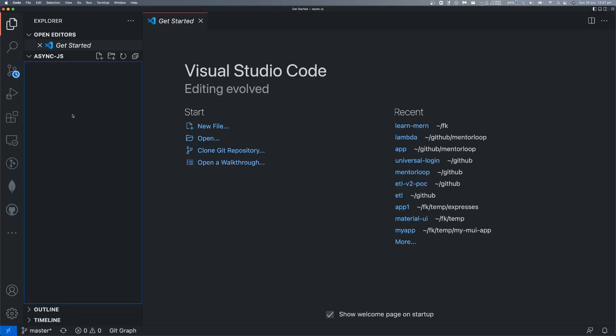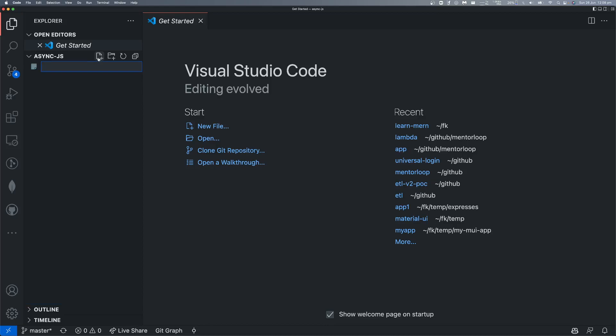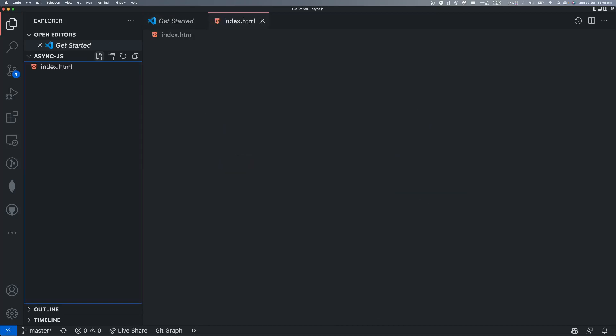You can see there is nothing in here. If you want to create a file, just click over here. You see there is a new file option. We just name it as index.html.